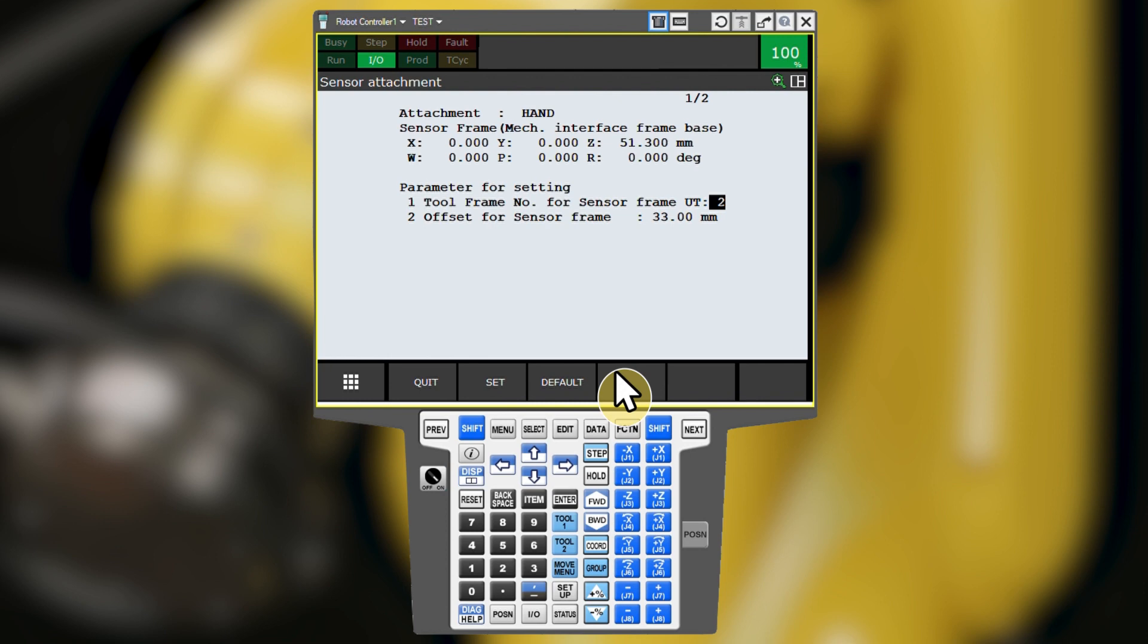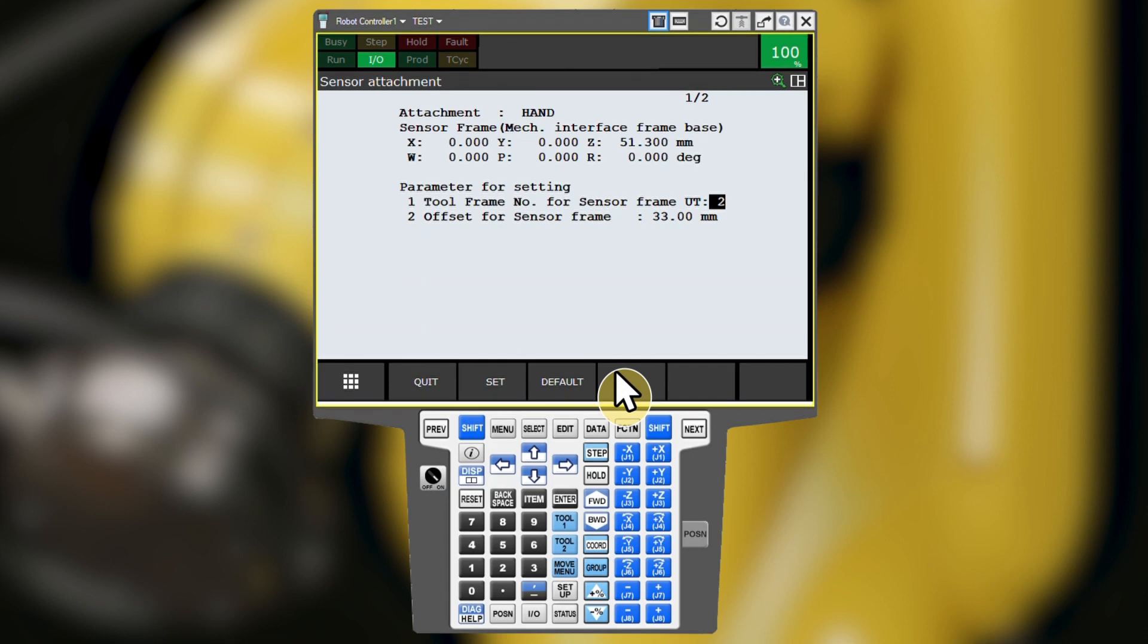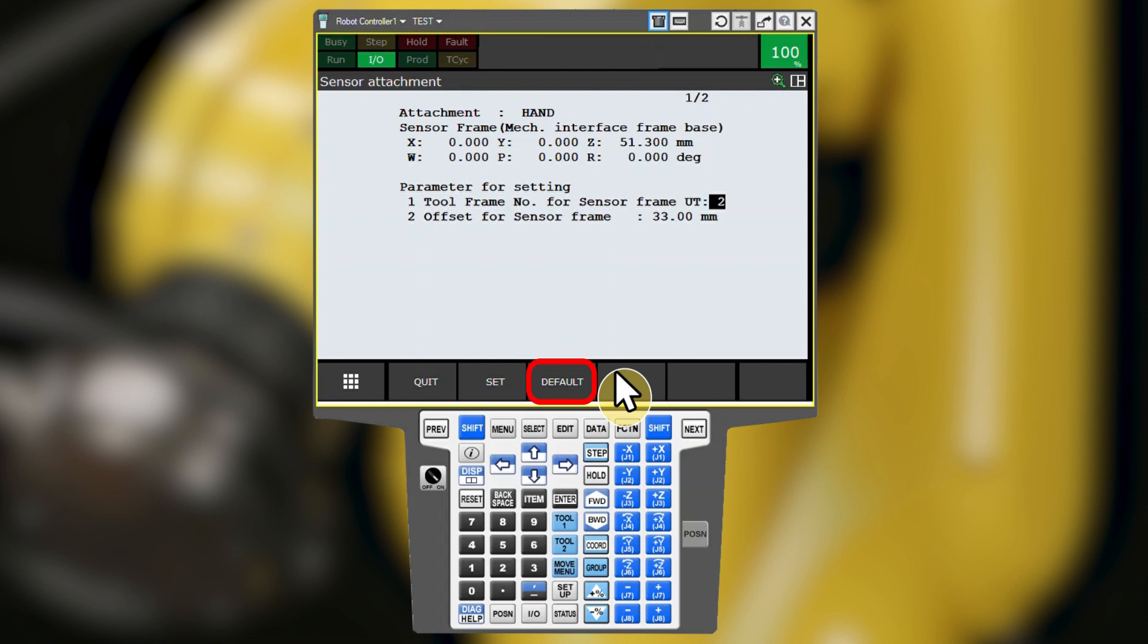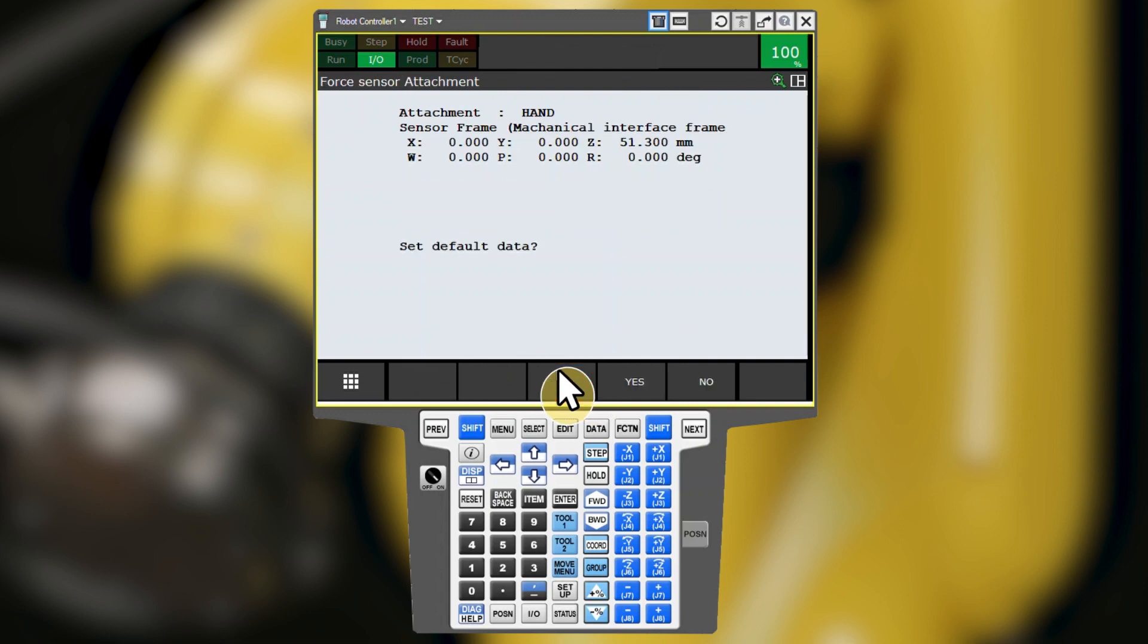With ATI FANUC Ready kits, the sensor frame is pre-programmed onto the sensor to match the interface plate it was sold with. The sensor frame values will automatically be populated into the sensor frame definition here. You can also press F3 for default to reread the pre-programmed values off of the sensor. If you are using the ATI FANUC Ready kit and the pre-programmed sensor frame values, go ahead and press F3 for default, then F4 for yes, then F4 for yes again.